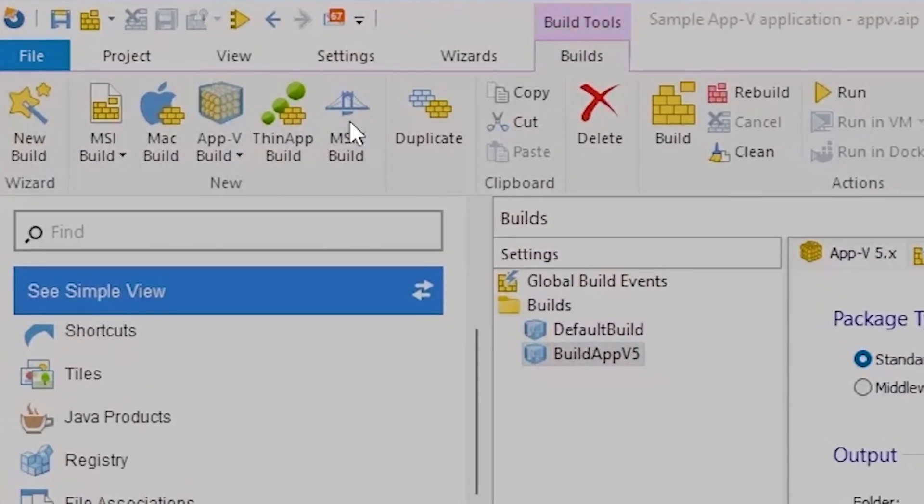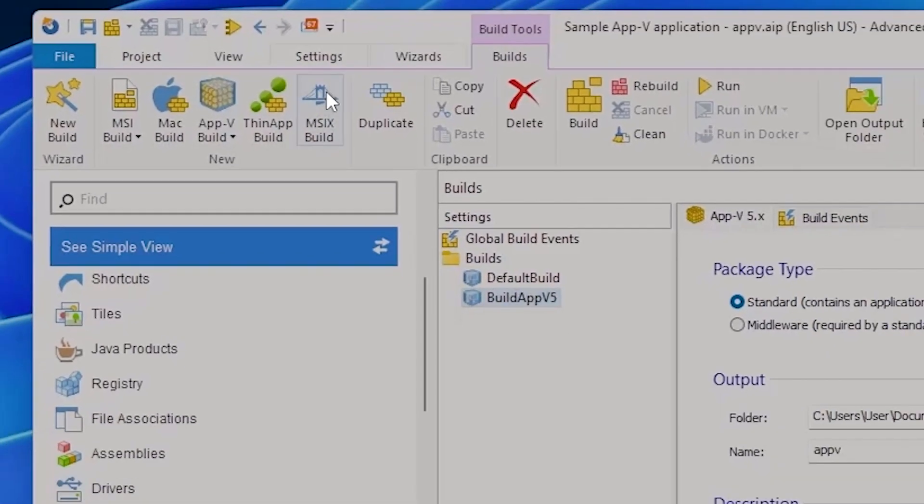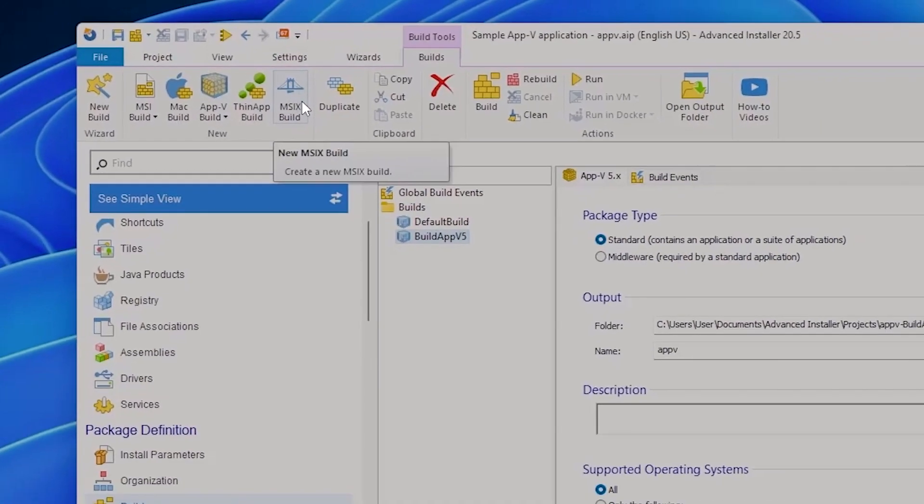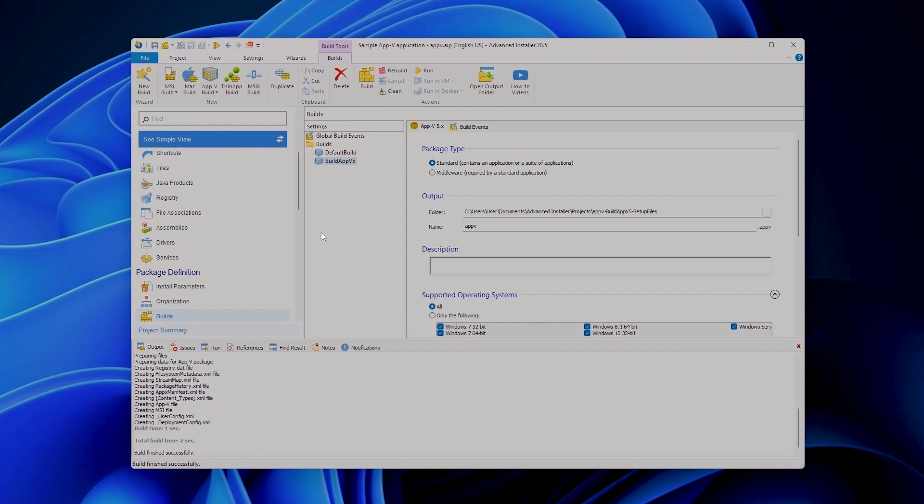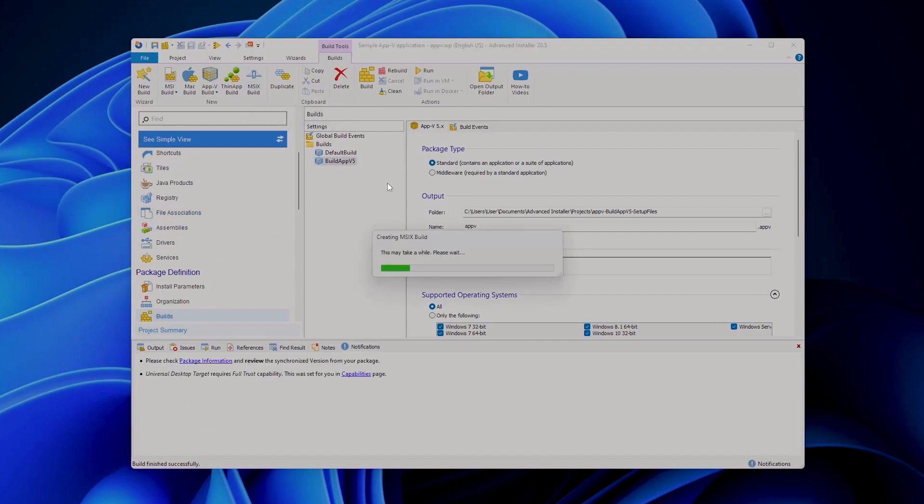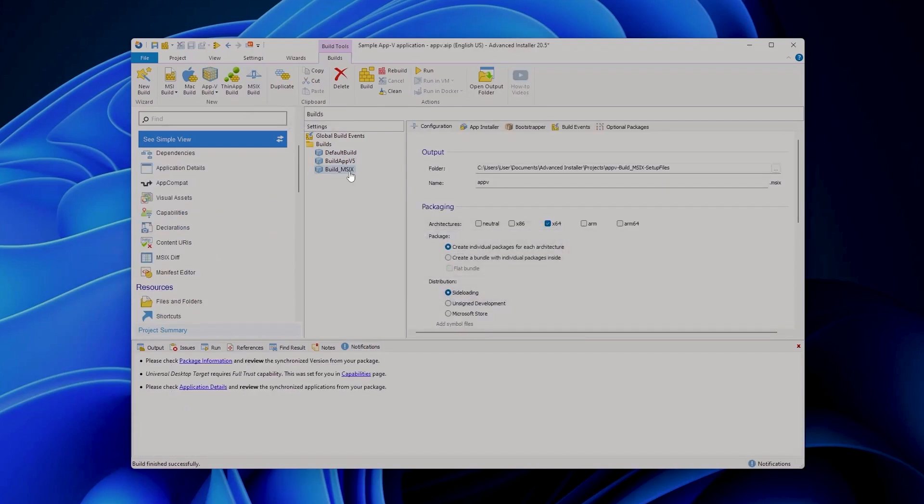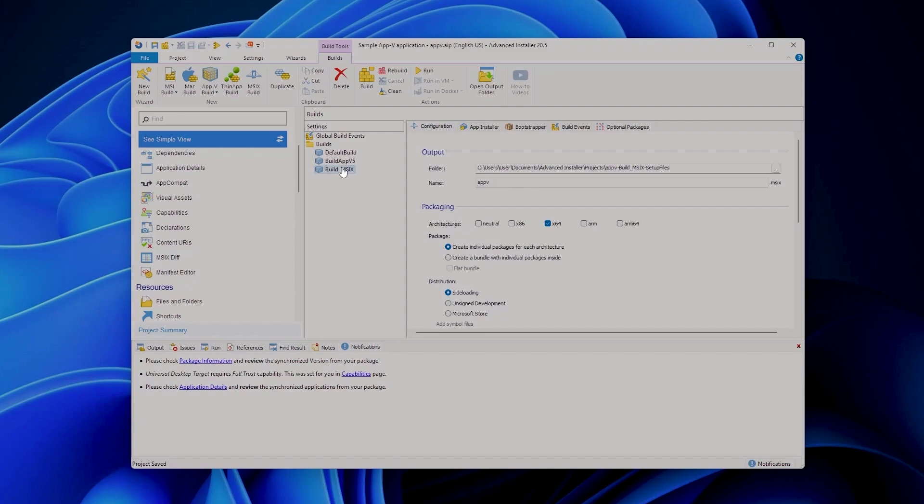And as you can see here we also have the MSIX build which is the exact same scenario that you see here. You can either open an already existing MSI and create the MSIX build in it. For example let's create another build for MSIX. Or you can create a new MSIX build for one package only. So you can have one project, multiple builds directly from the graphical user interface.